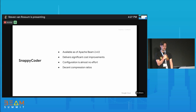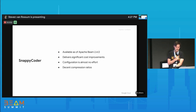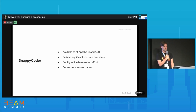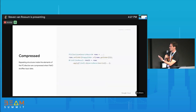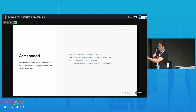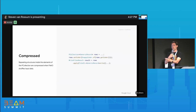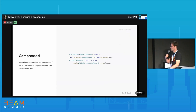The anecdotal result was between 1.1x and 8.5x cost reductions on streaming engine. Snappy gives you decent compression ratios — it's optimized for throughput, so don't expect miracles. The configuration is almost no effort: just do `SnappyCoder.of(rows.getCoder())` to replace the coder of your PCollection with a wrapped, compressing coder, then follow on as usual.